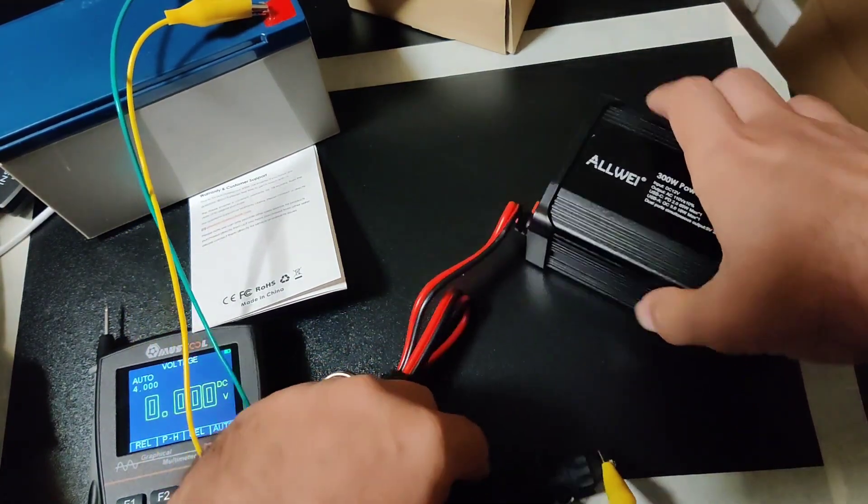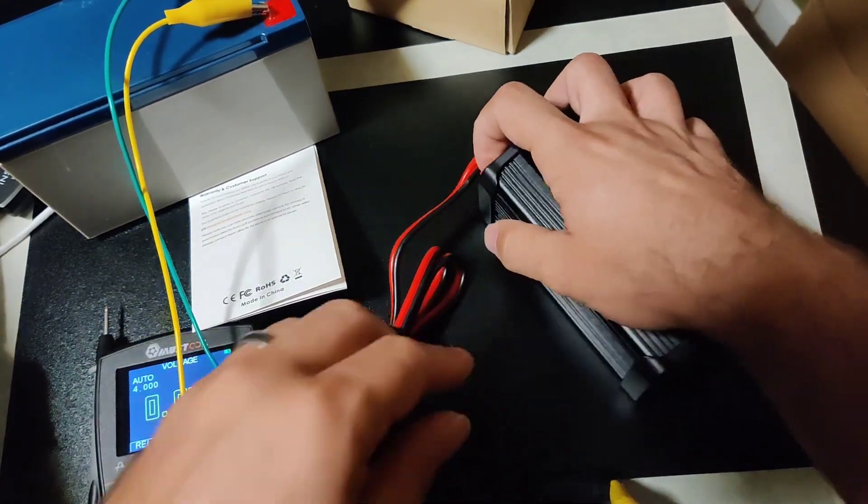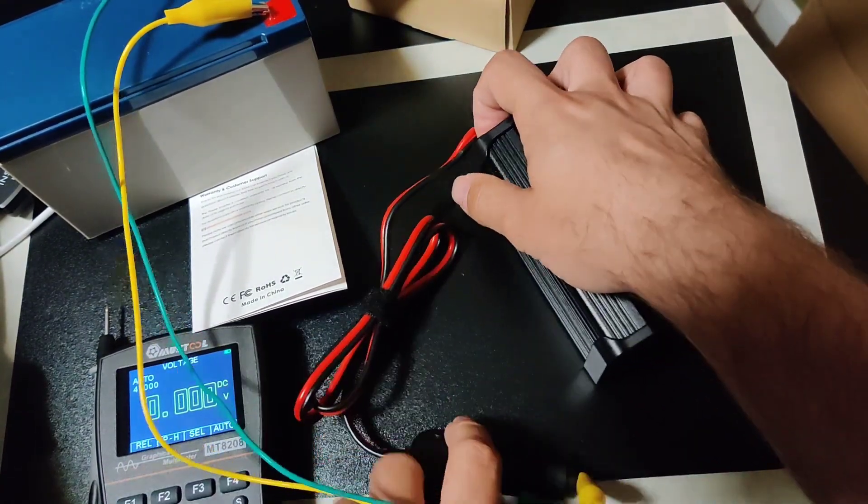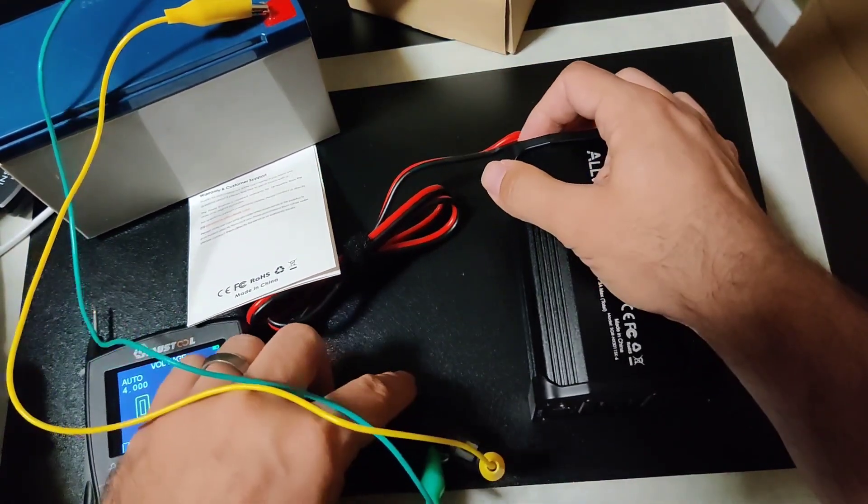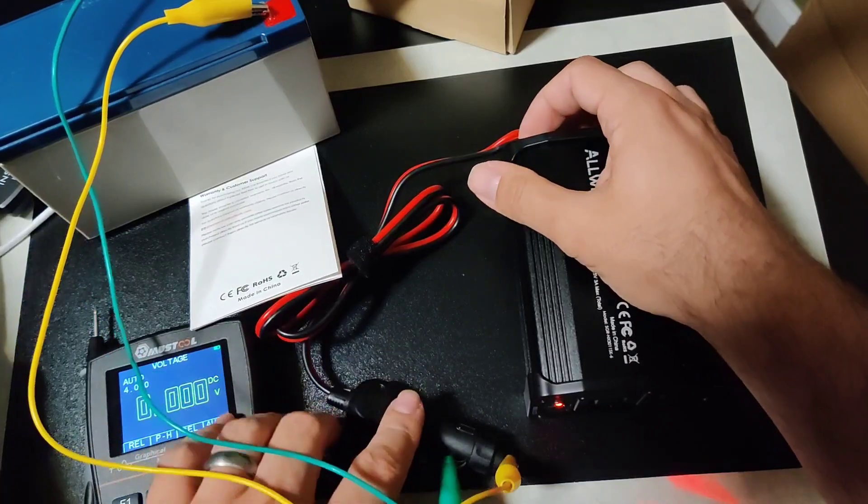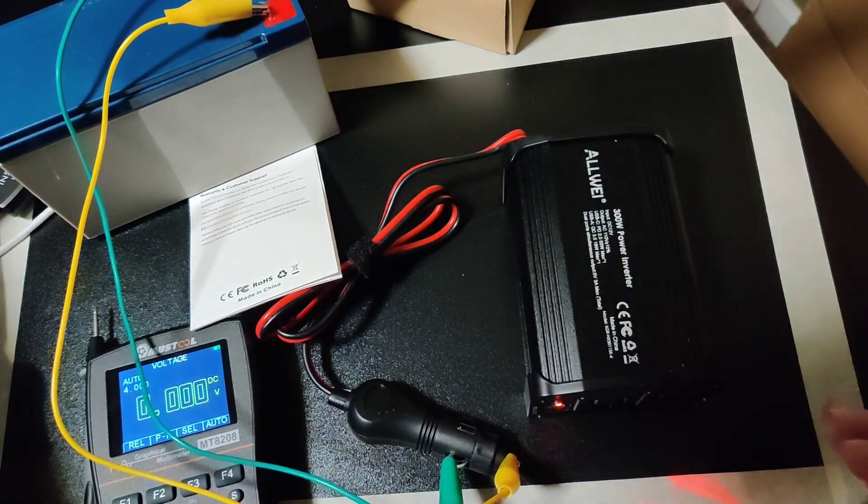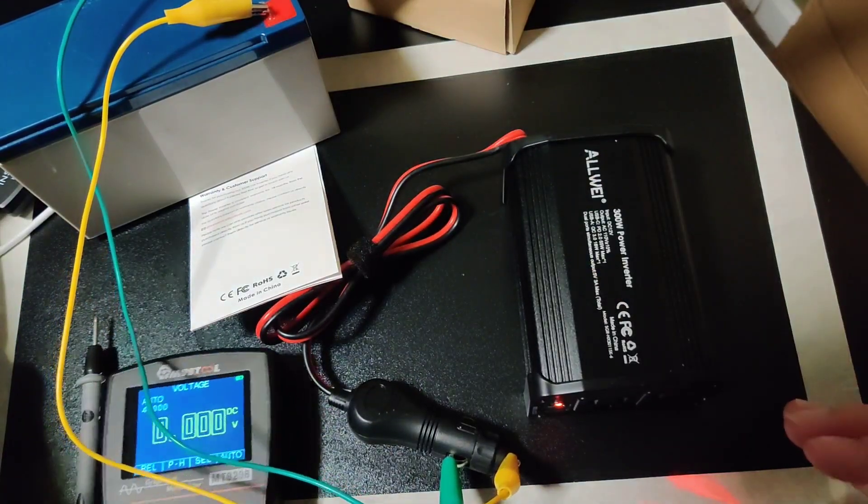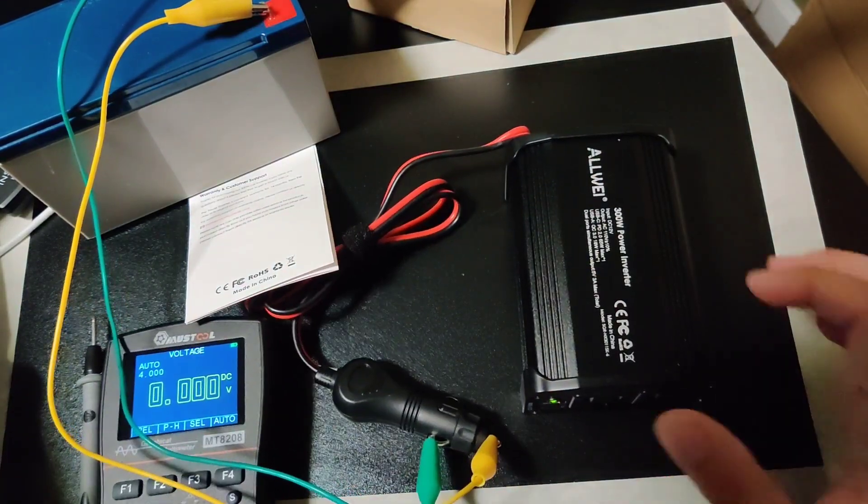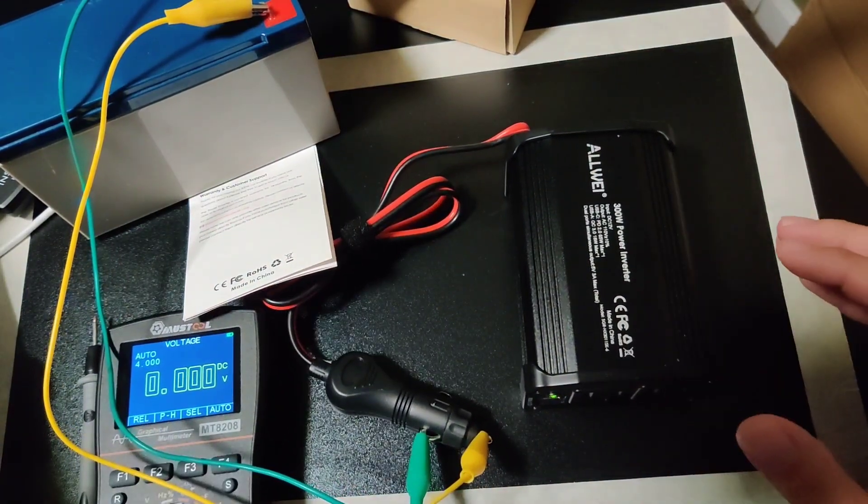This one actually has a switch on the back. Let's flip that switch.